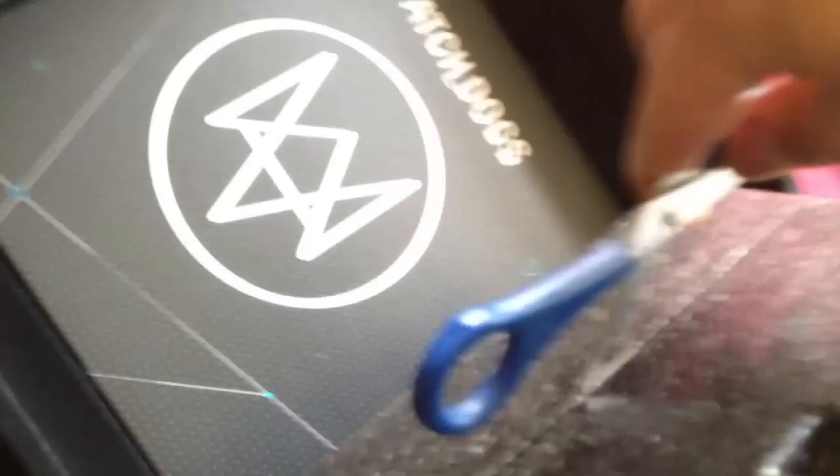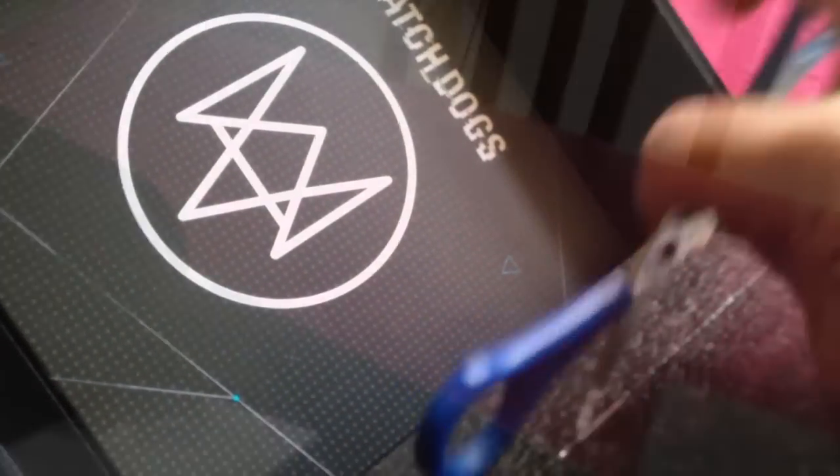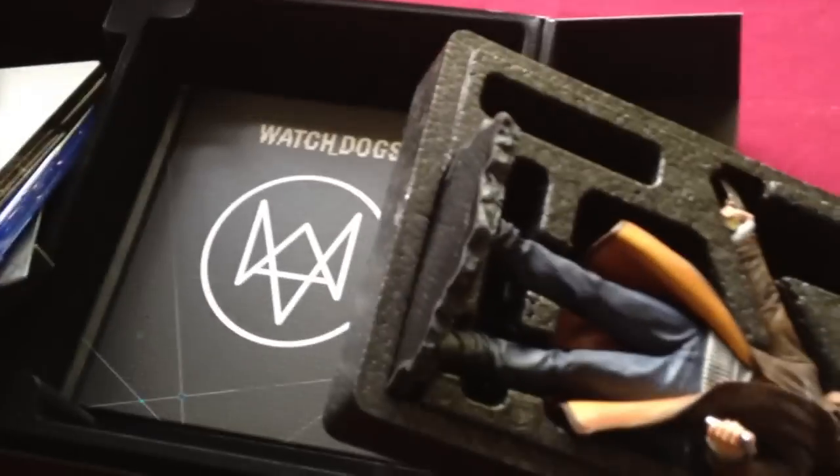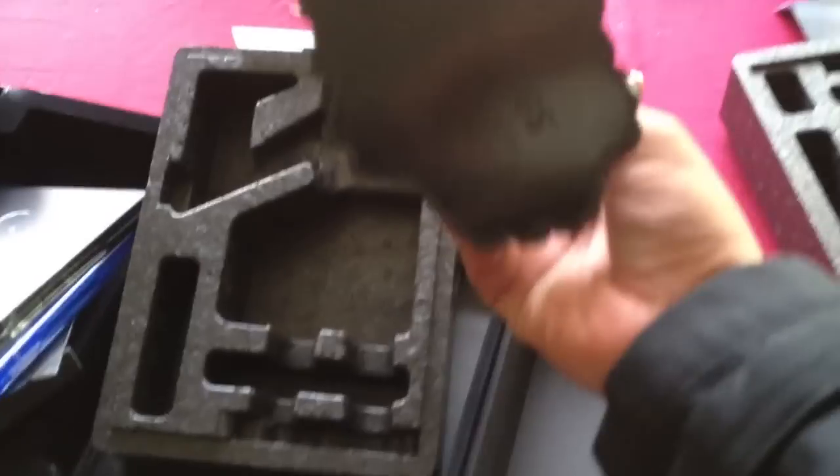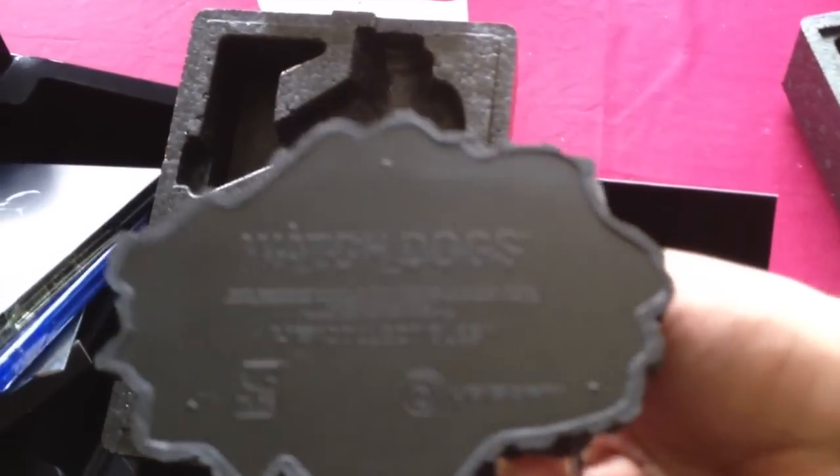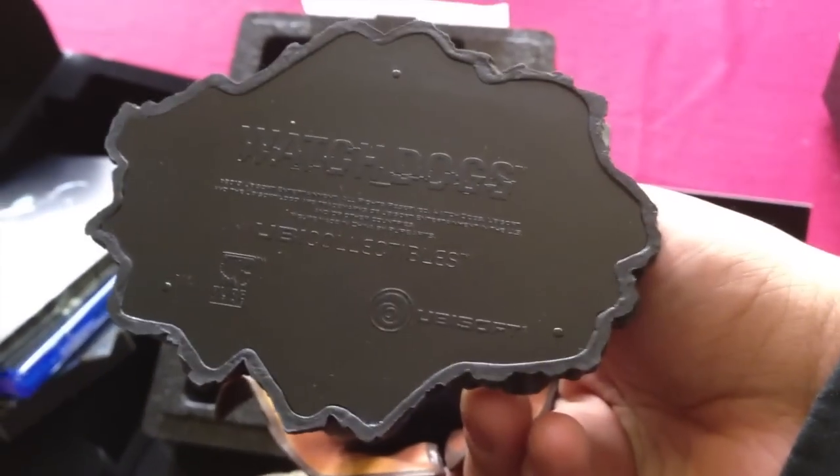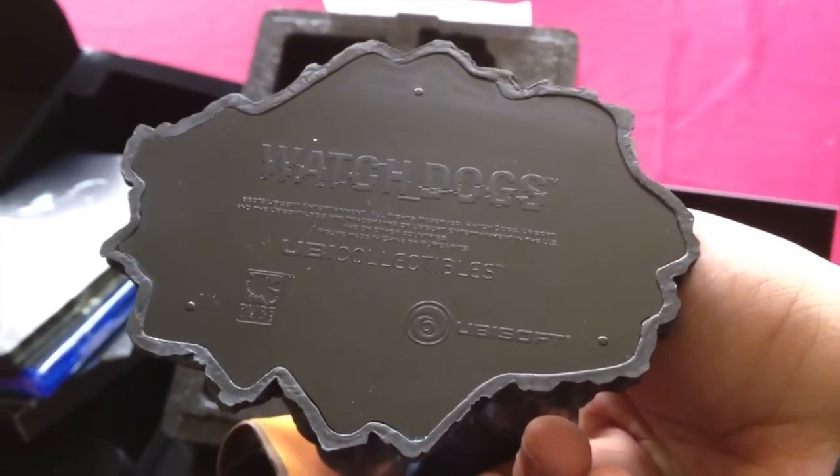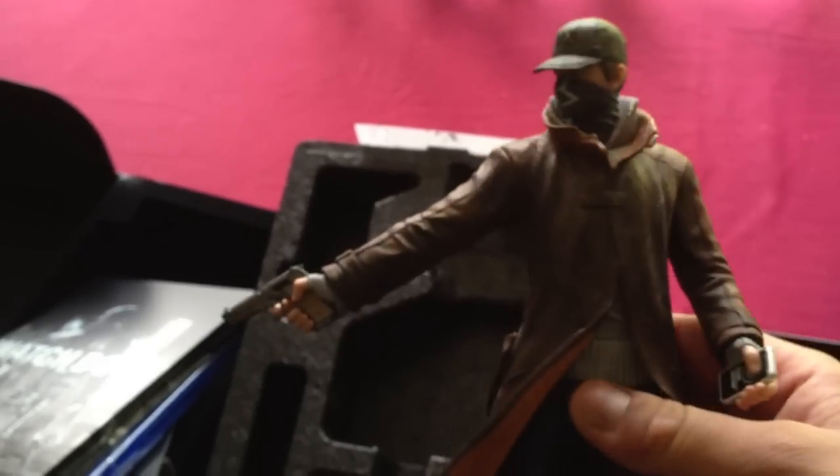Inside you have Aiden Pierce. It was taped up on the other side. Let me get some scissors and cut alongside here. That is a nice looking figure. The bust itself is pretty strong. The bottom is plain and says Watch Dogs on it. It's Ubisoft collectibles, quite a nice figure of Aiden himself in executioner style with the smartphone in his hand.